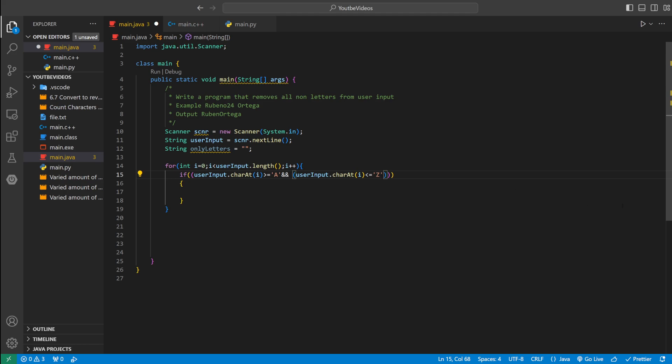If that's the case. But we also want to check if it's not just capital but if it's also lowercase.